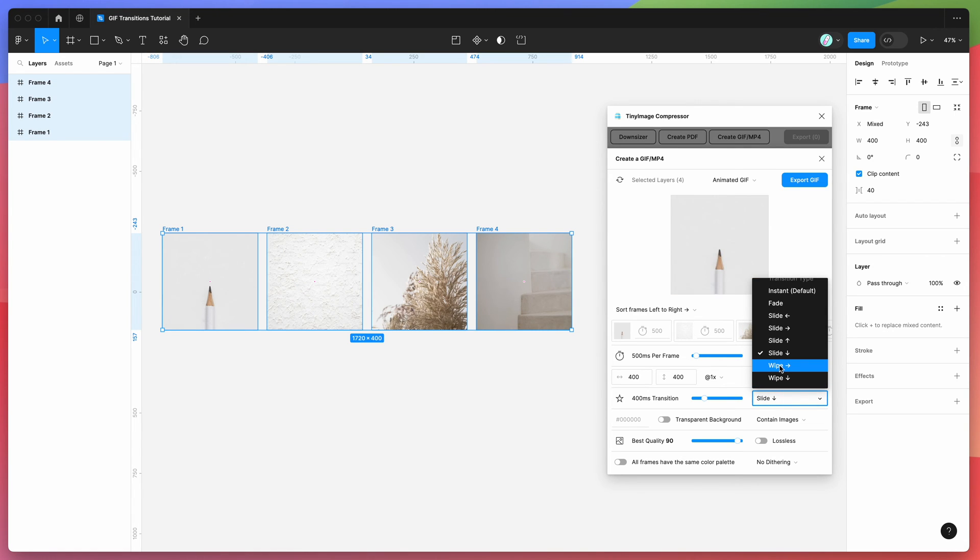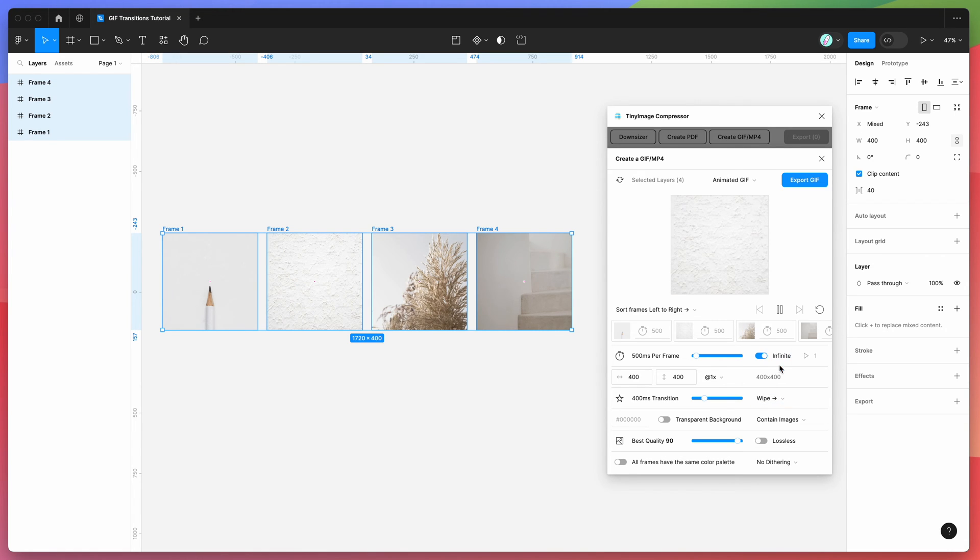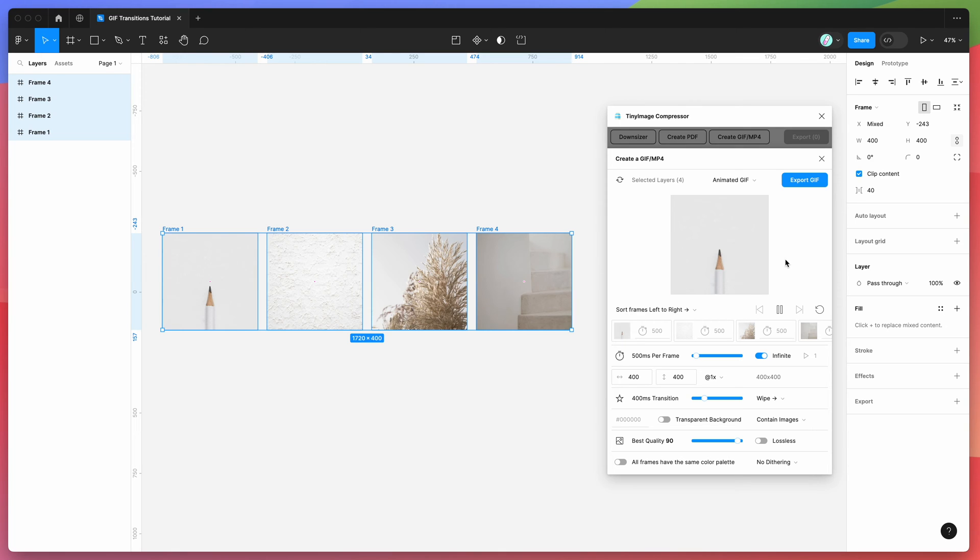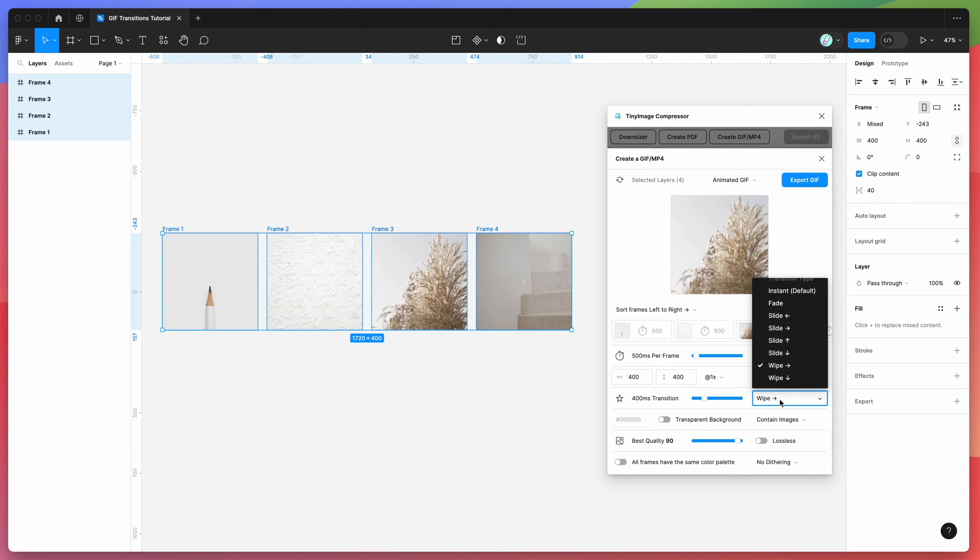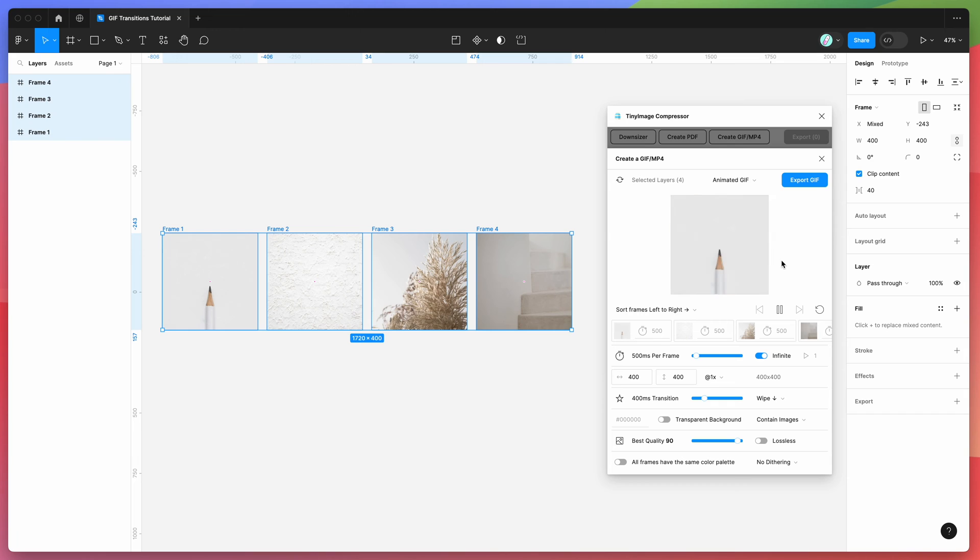We can also do wipe effects as well. So if you want it to wipe instead of slide—so one frame wiping over the next—you can do that as well. We can go wipe left to right or wipe top down.